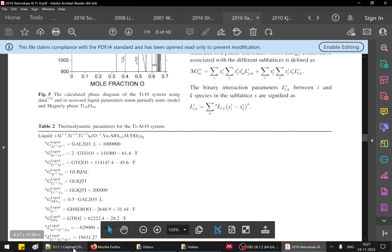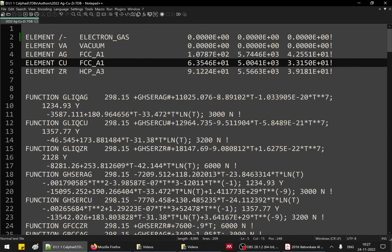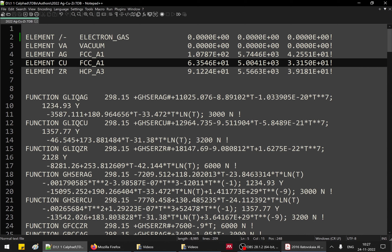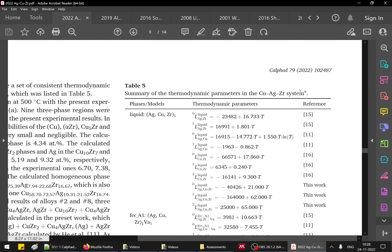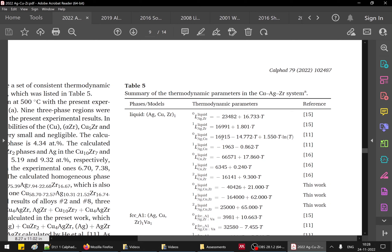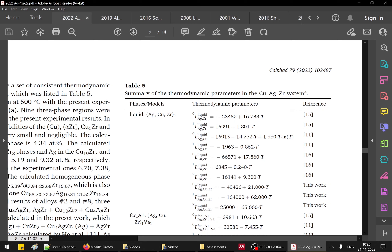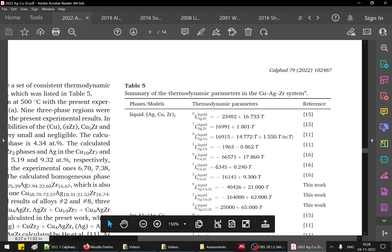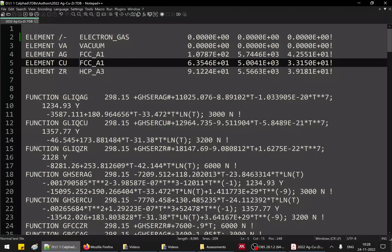Once this data is published, it is compiled into a file called a TDB file — you can see the extension here. This particular system is silver-copper-zirconium dot tdb, a thermodynamic database published in 2022. Opening that file, this is the TDB file from that publication for the copper-silver-zirconium system, showing the sub-lattice formalism models and Gibbs energy parameter descriptions for the liquid phase, FCC phase, and so on.